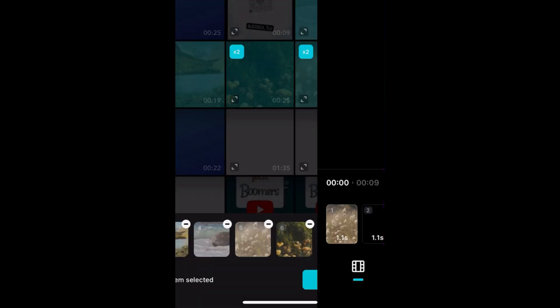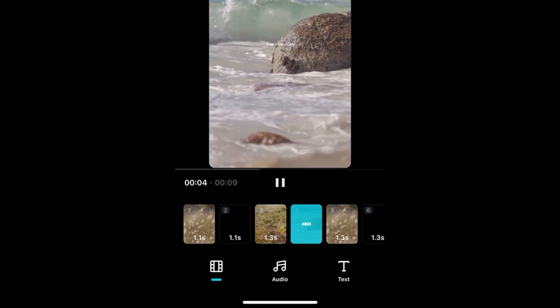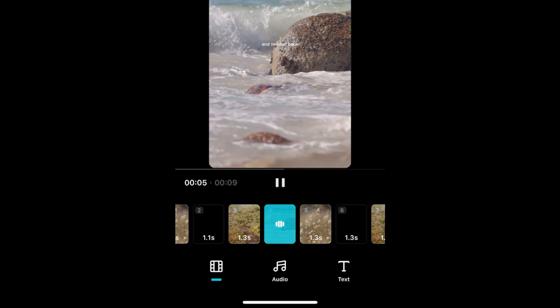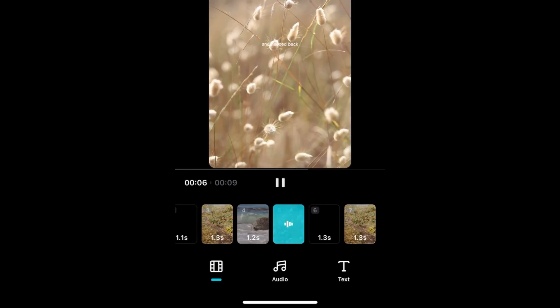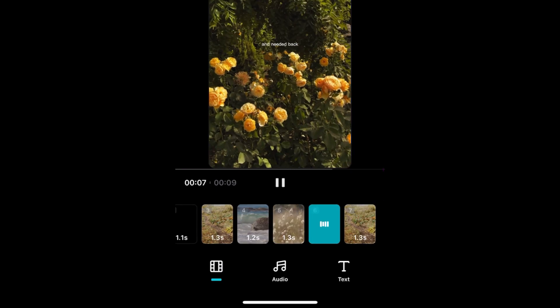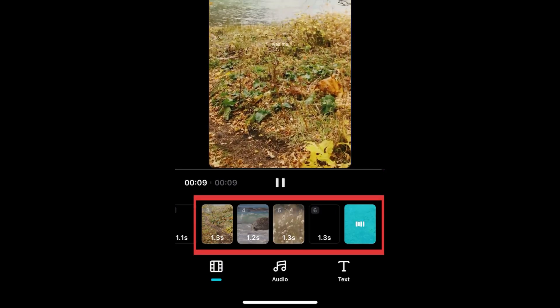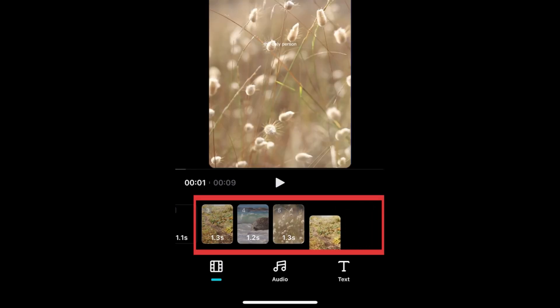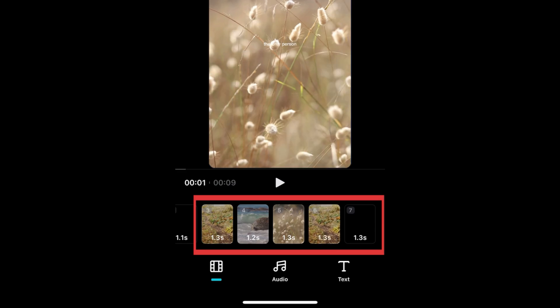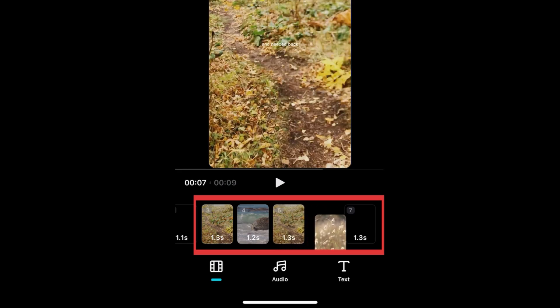Your video will then be automatically edited following that template. If you want to reorder your clips, hold and drag them in the timeline at the bottom to change the order.